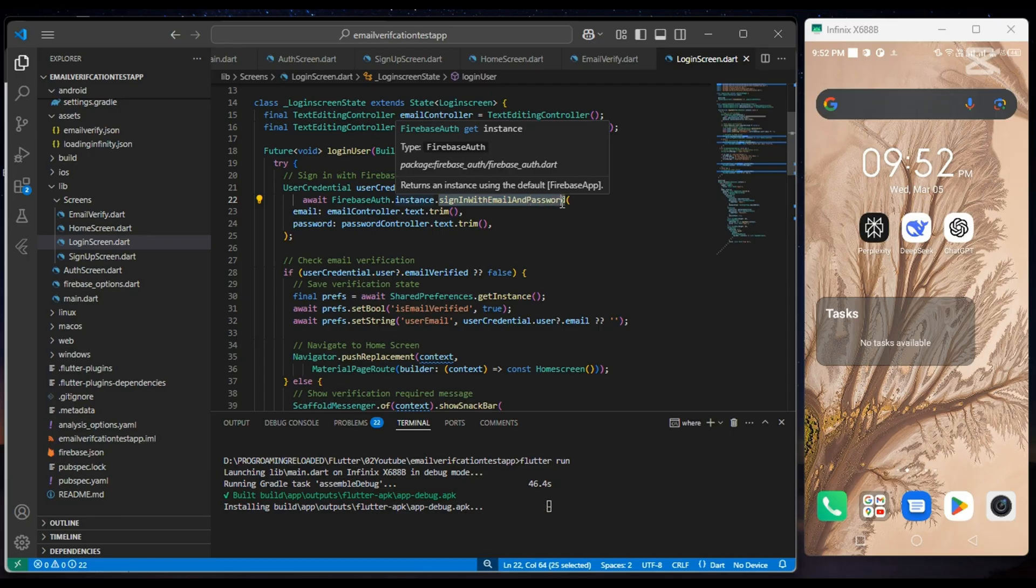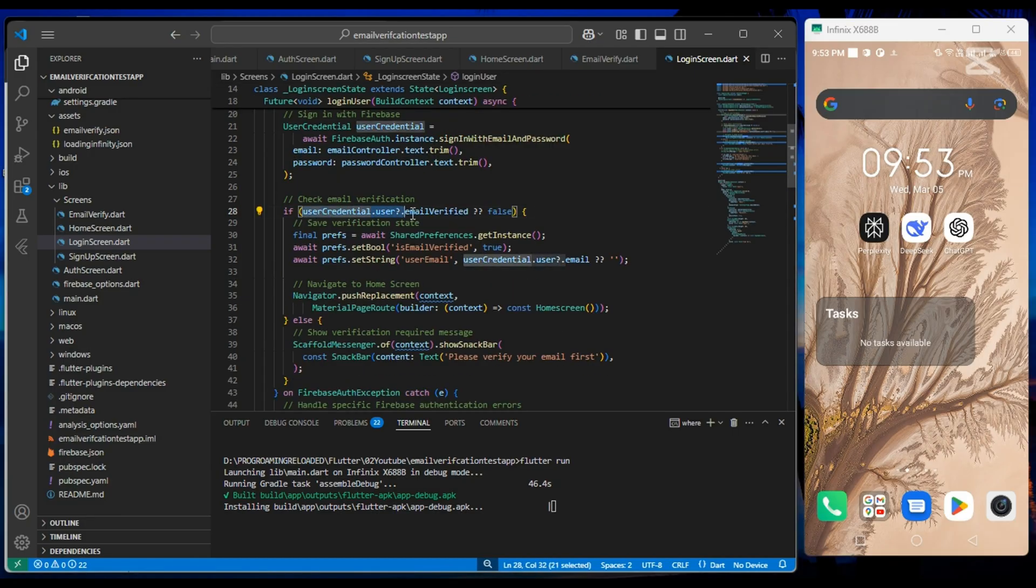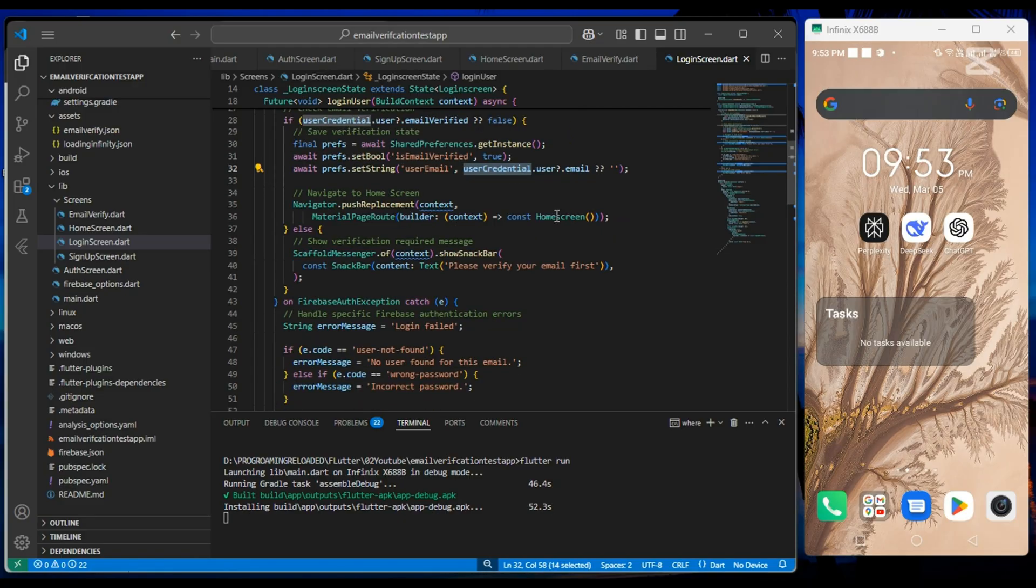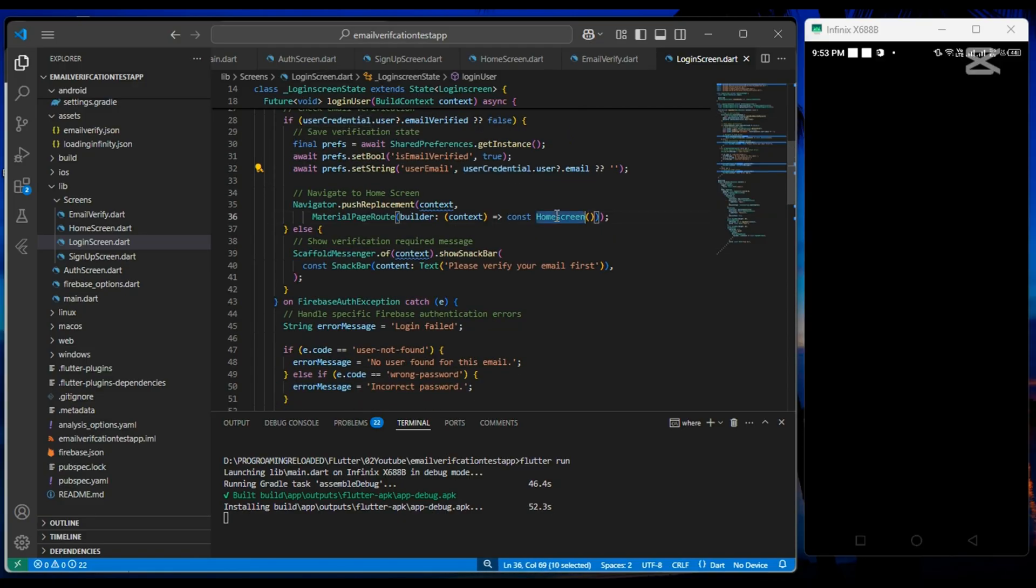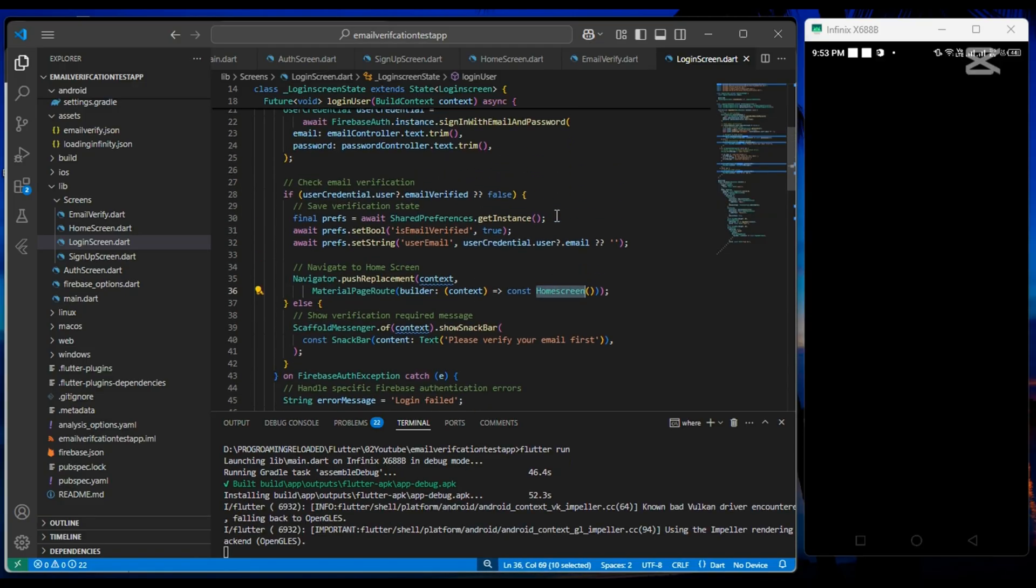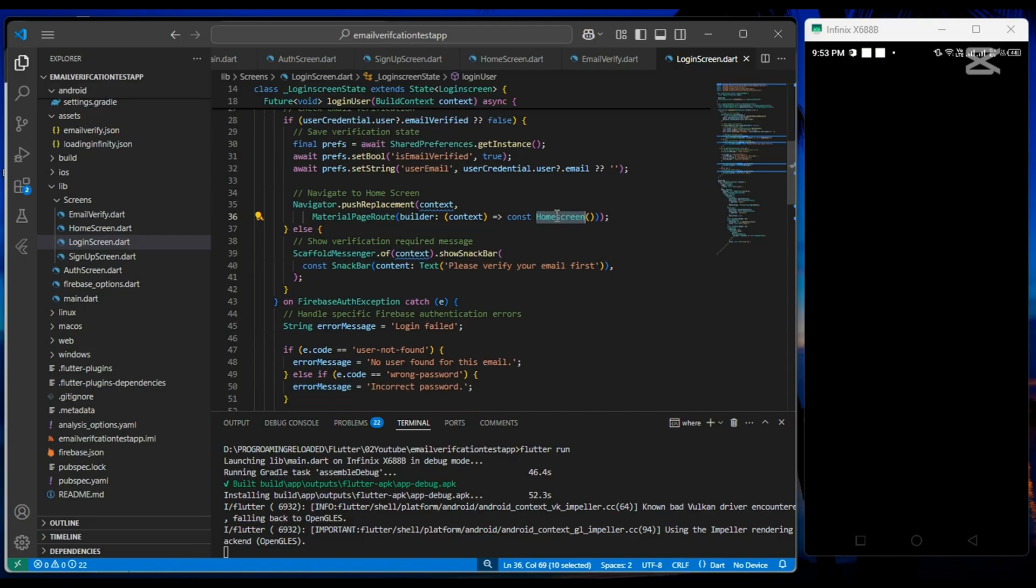After it, we check if email is verified or not from shared preference. If email is verified, then we navigate our user to the home screen.